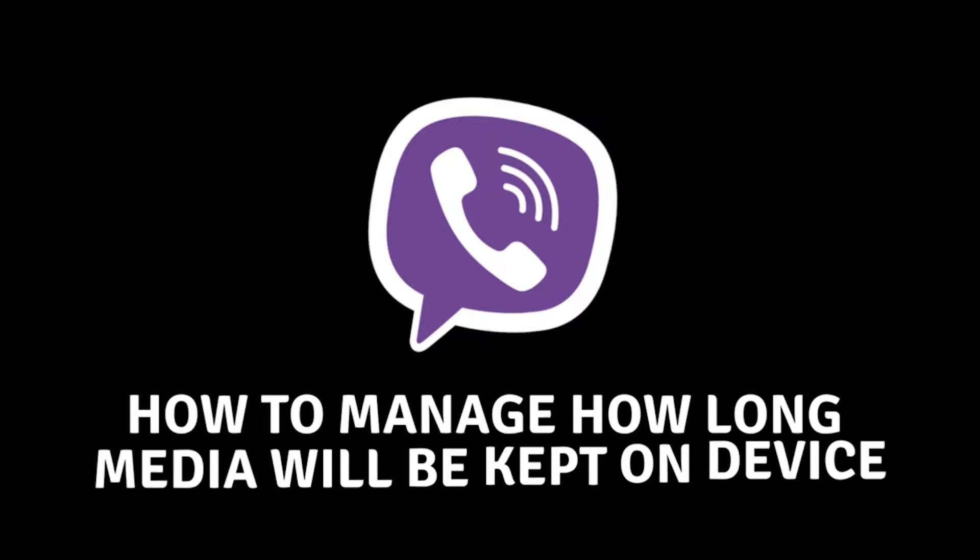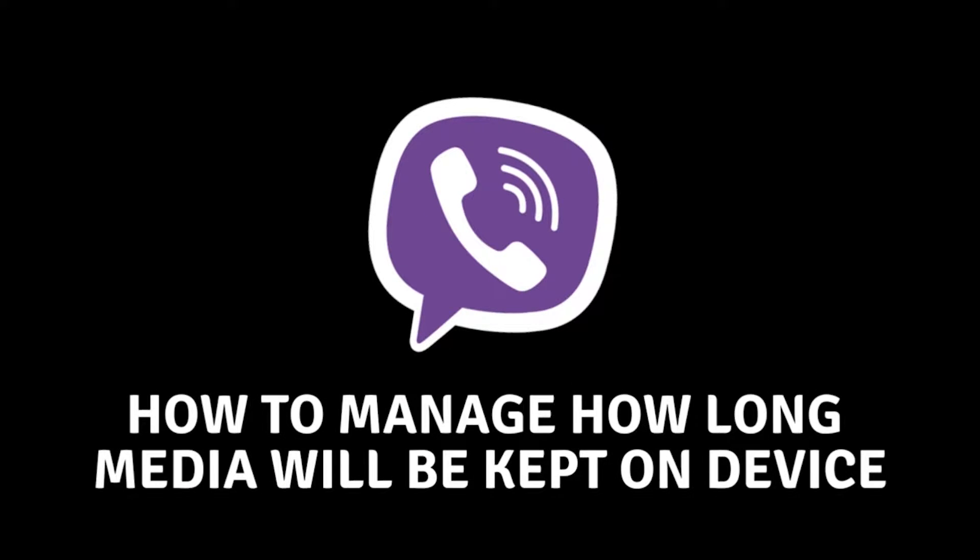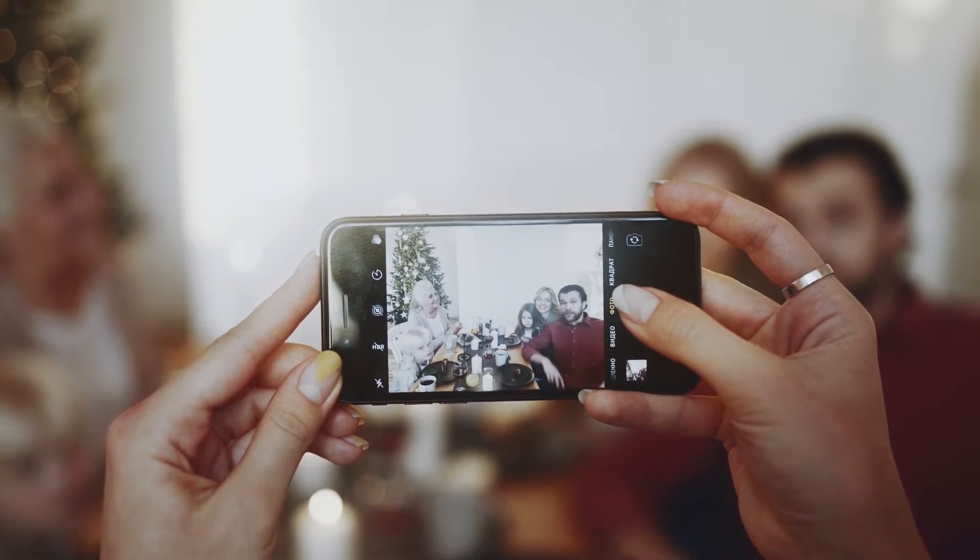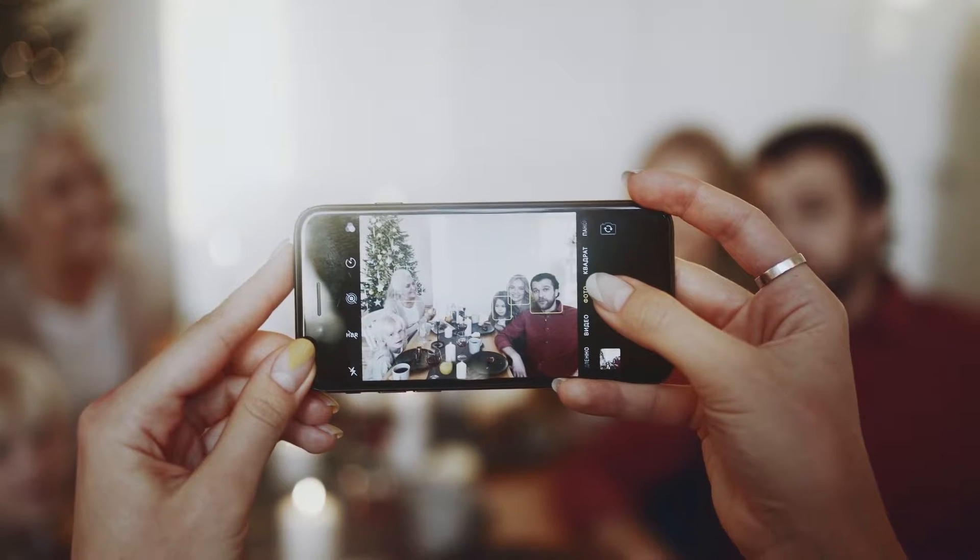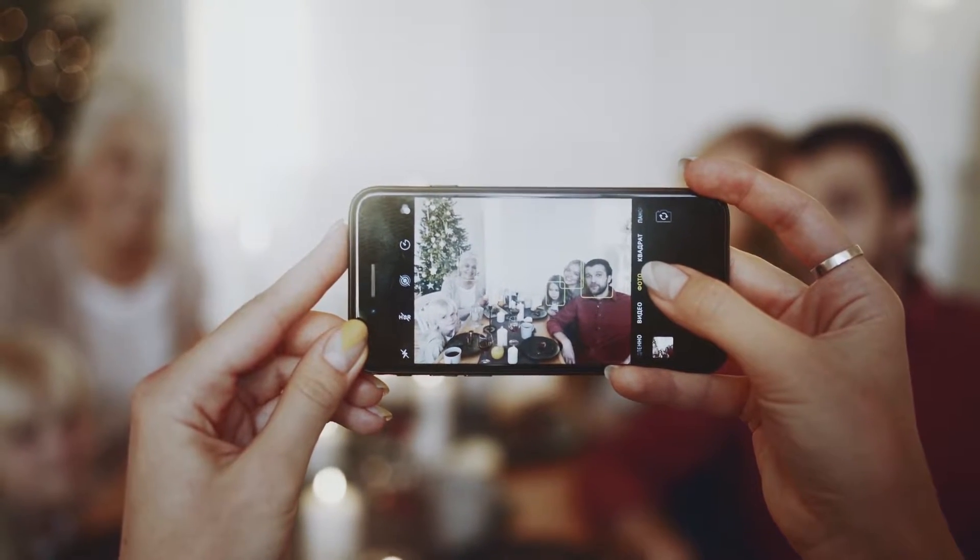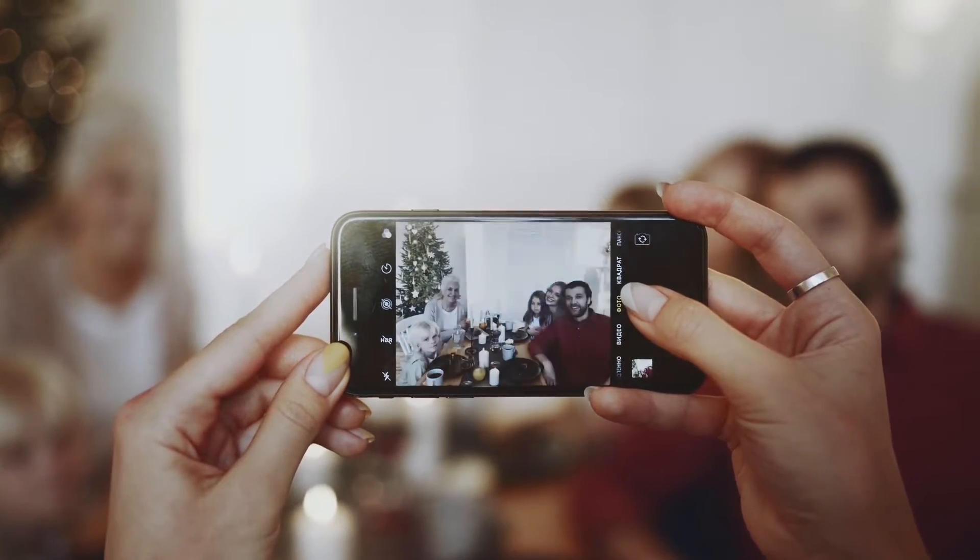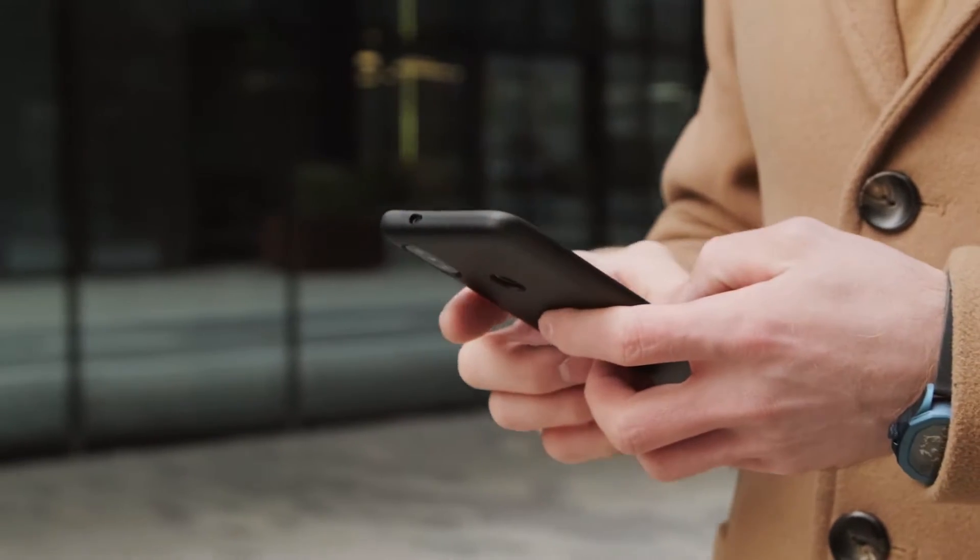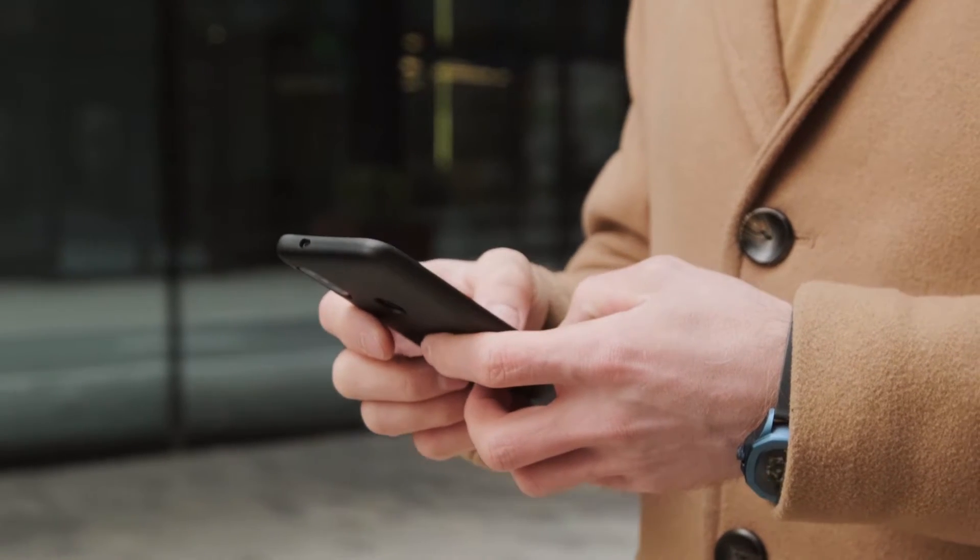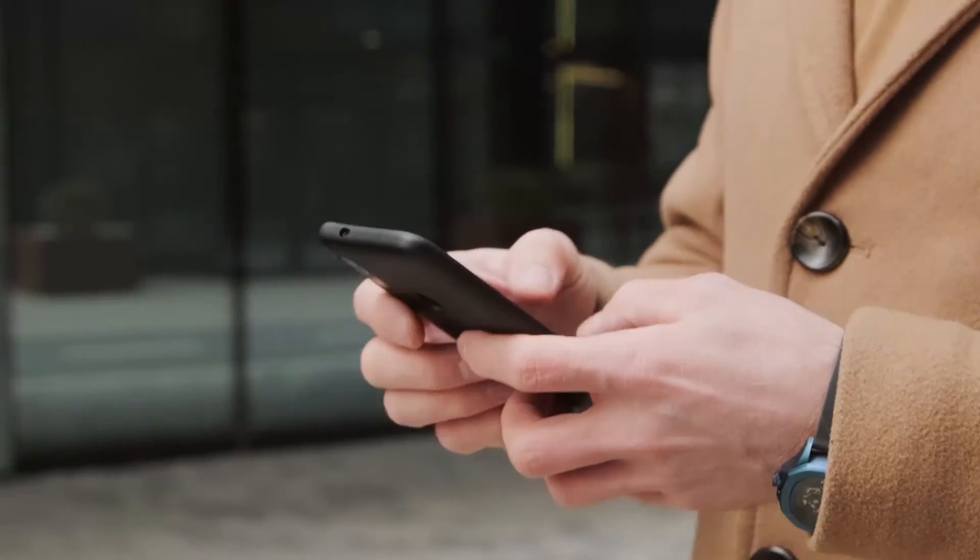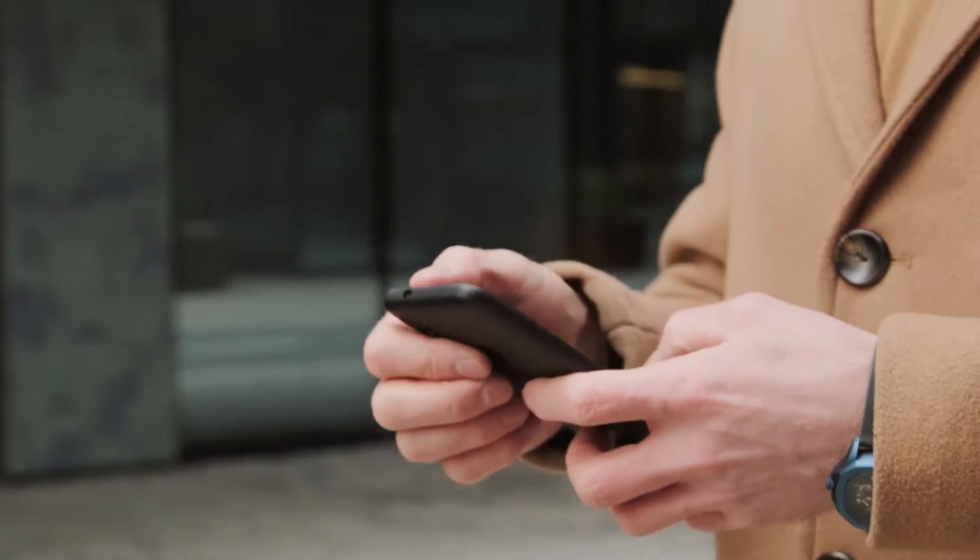How to manage how long media will be kept on your device. Hey there, Viber users. Today, I've got a handy tutorial for you on managing your media storage within the Viber app itself. Have you ever found your device cluttered with tons of photos and videos from your Viber chats?